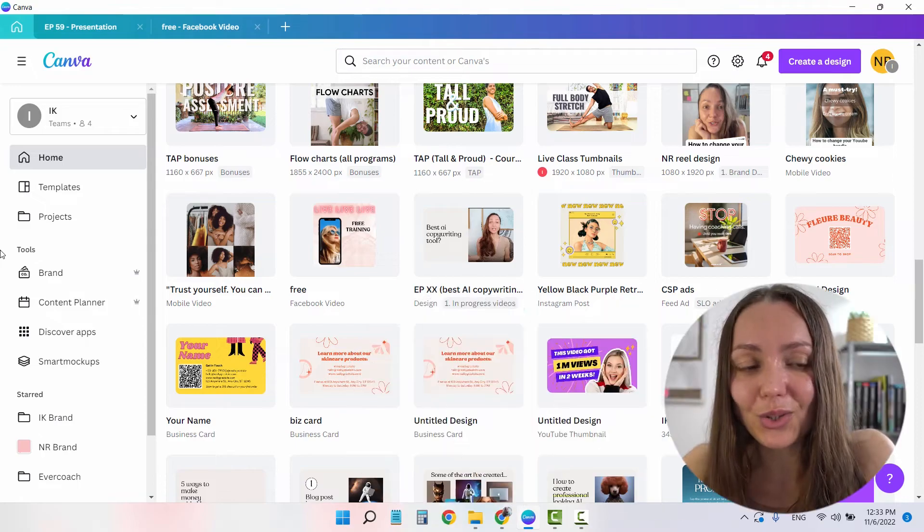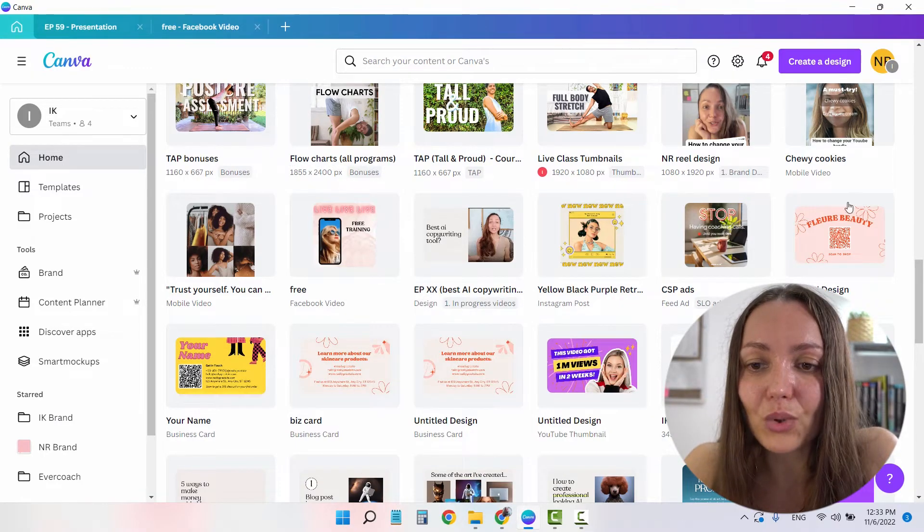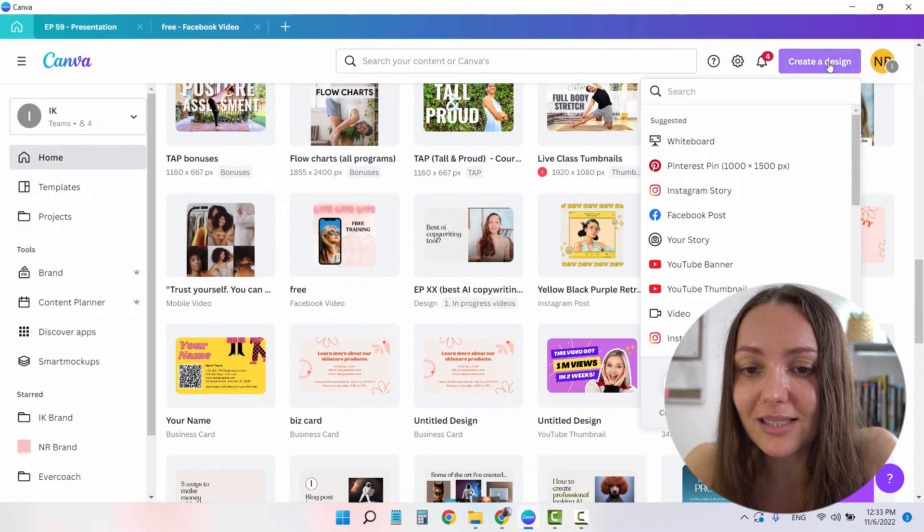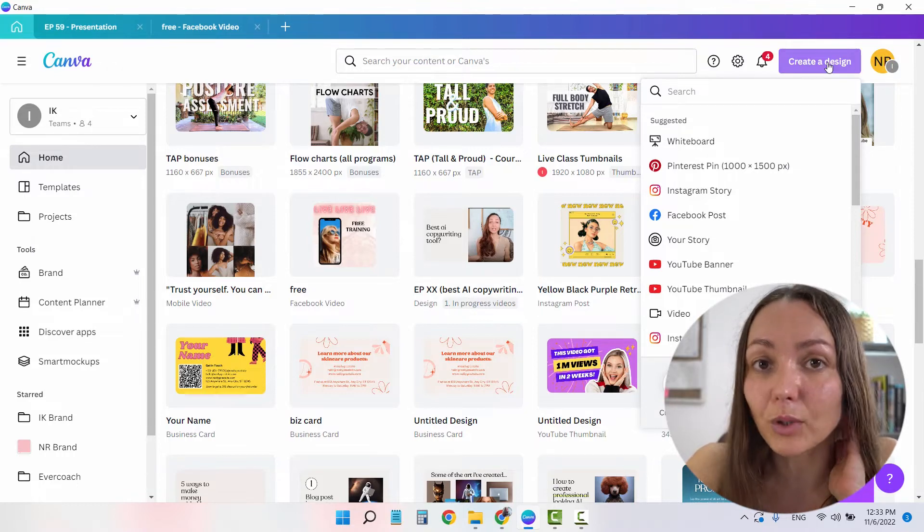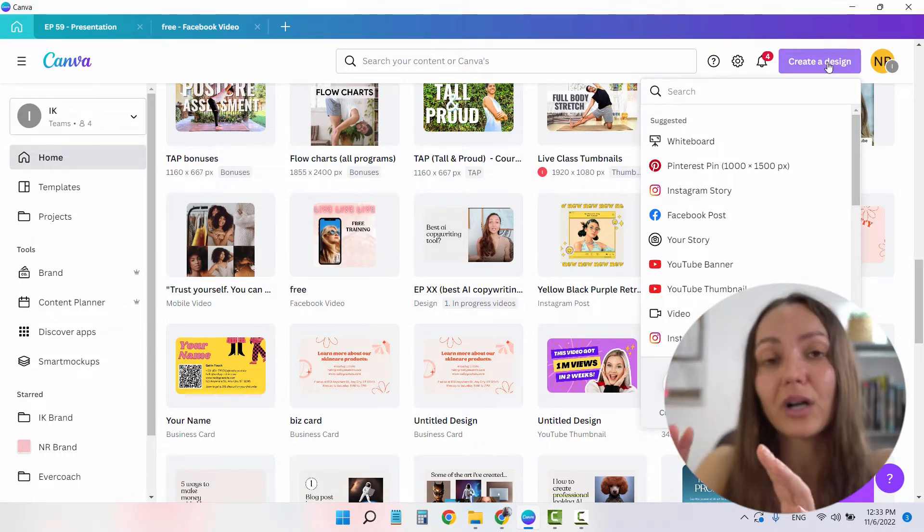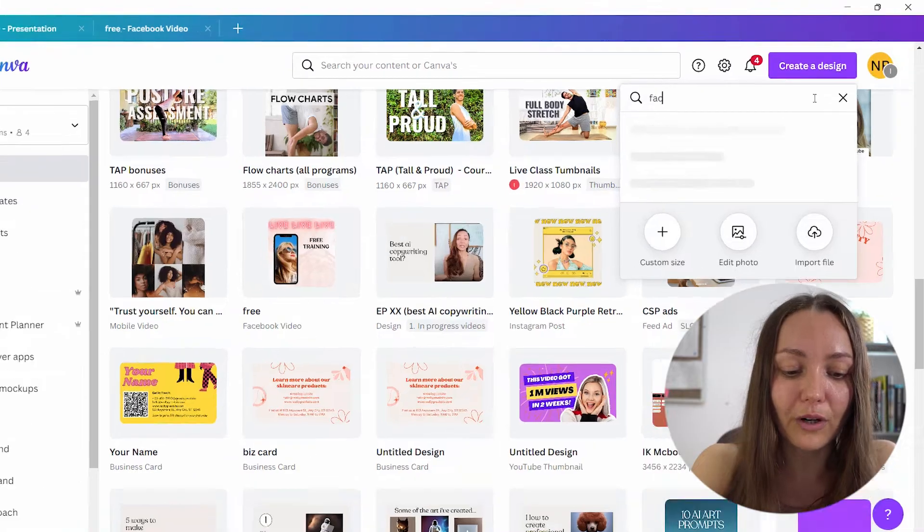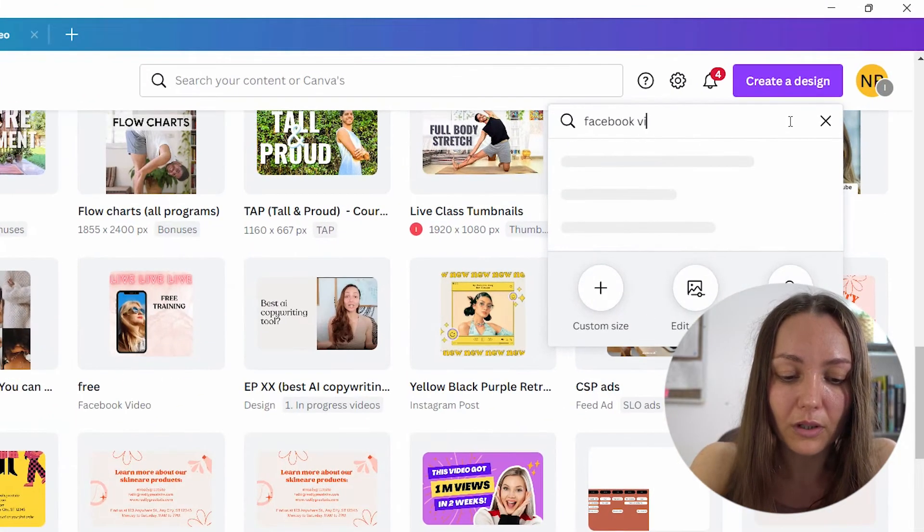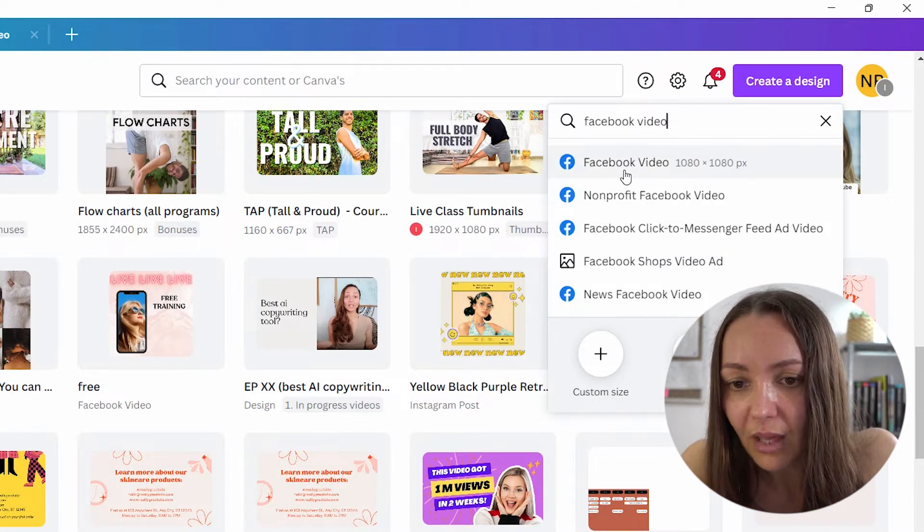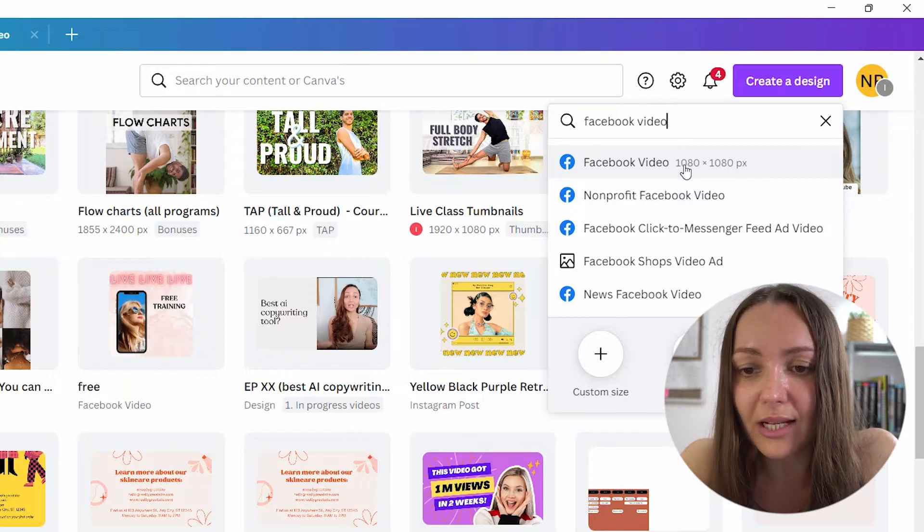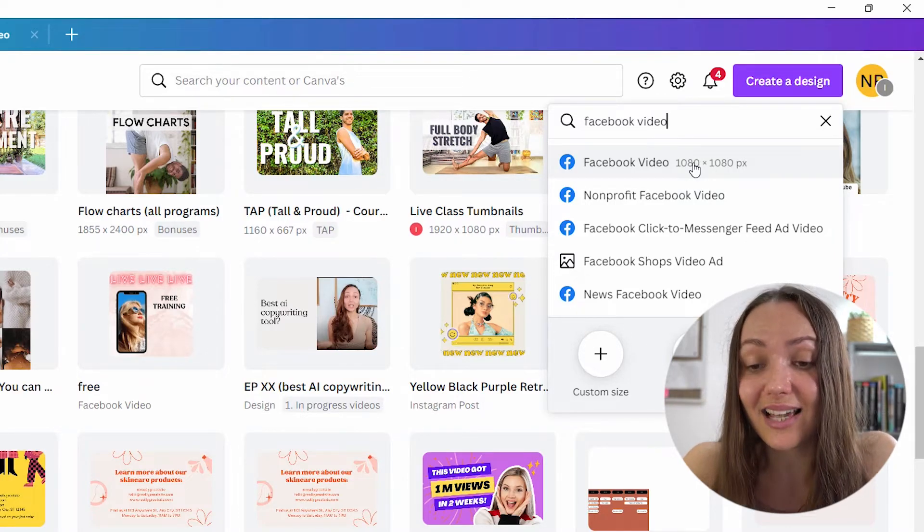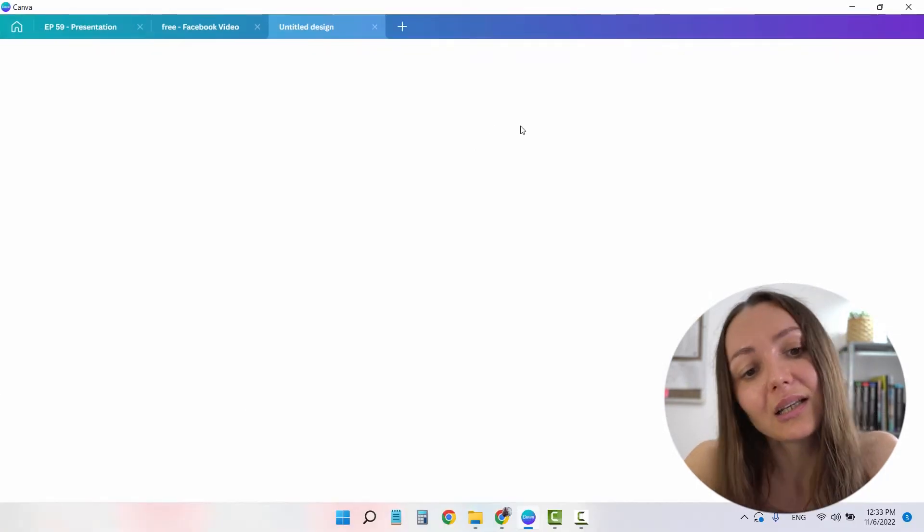So in order to do this, I'm at the Canva homepage right now, I'm going to click on create a design. And in order to find a size that I'm looking for, in this case is a square video ad, I'm just going to look for a Facebook video. And as you can see, Facebook video 1080 on 1080, which is the exact size that I'm looking for, I'm going to click.